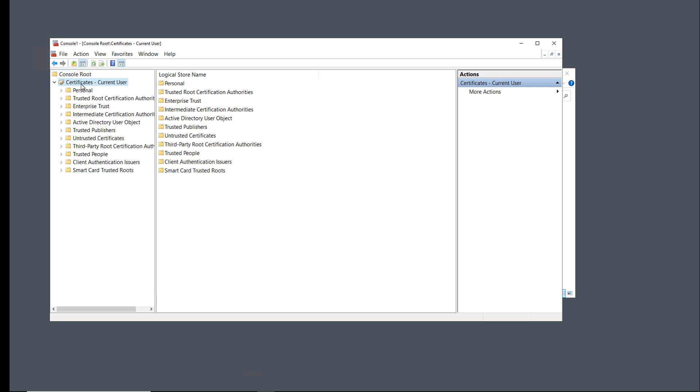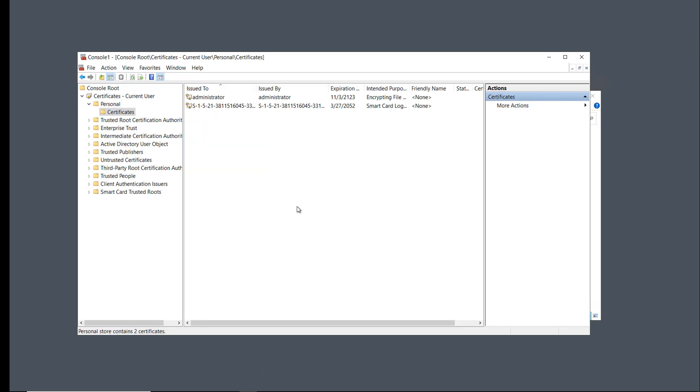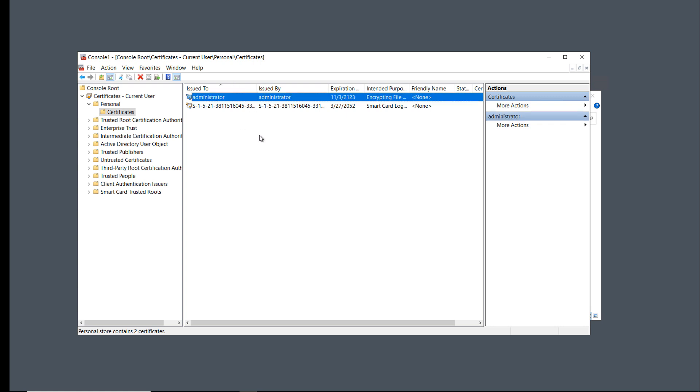I'm going to expand Certificates, Personal. And here we can see that there was a certificate that was automatically created for the encrypting file system. And that was created as soon as I had encrypted that folder.